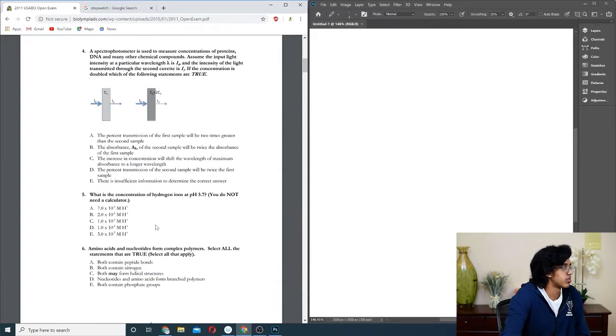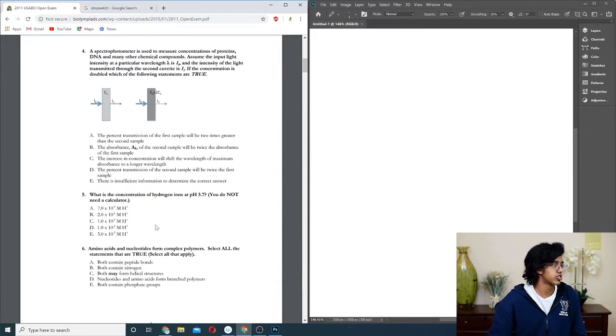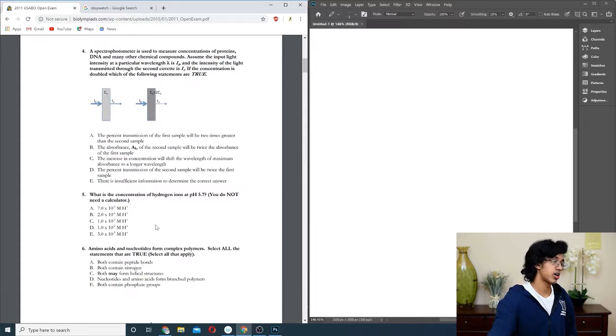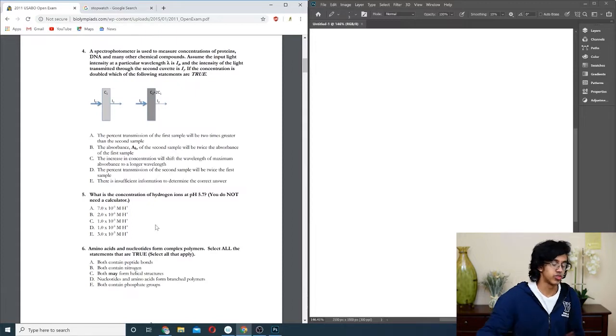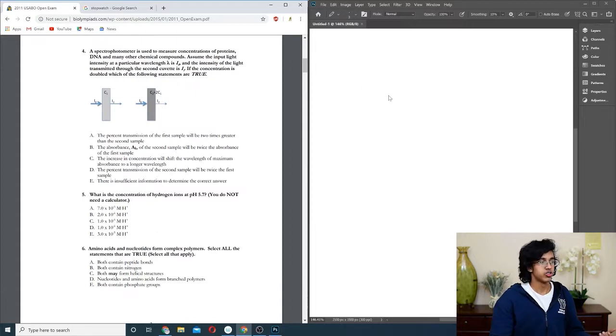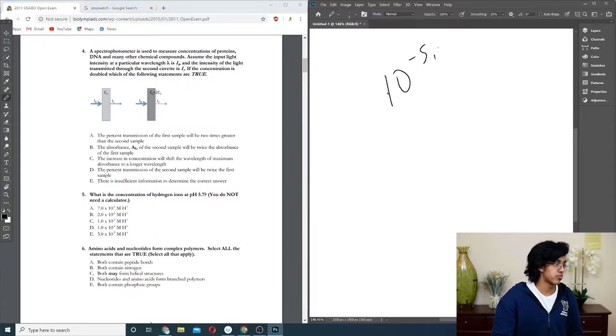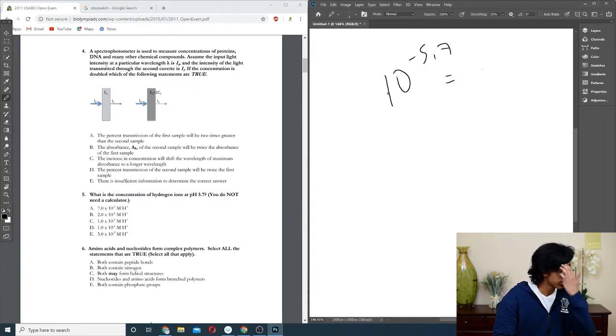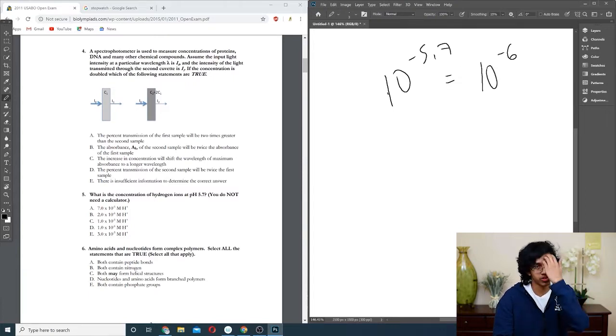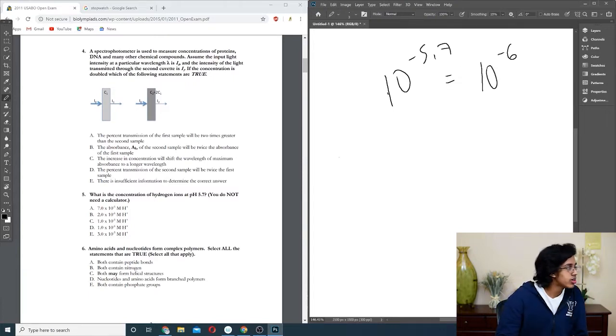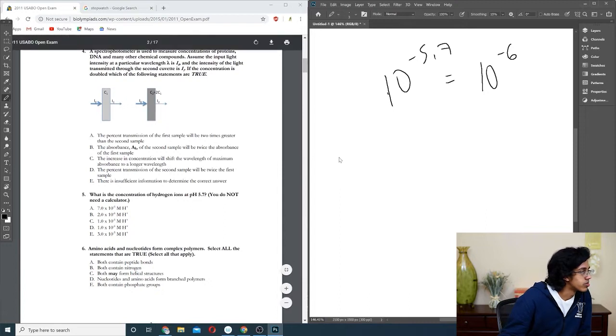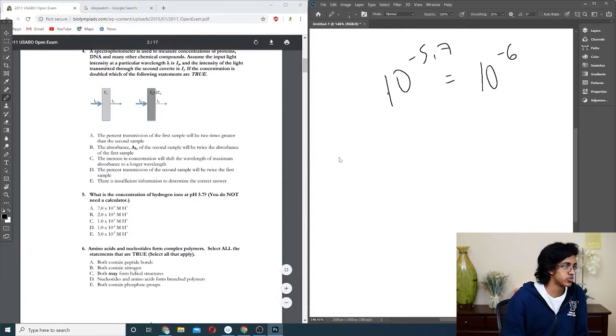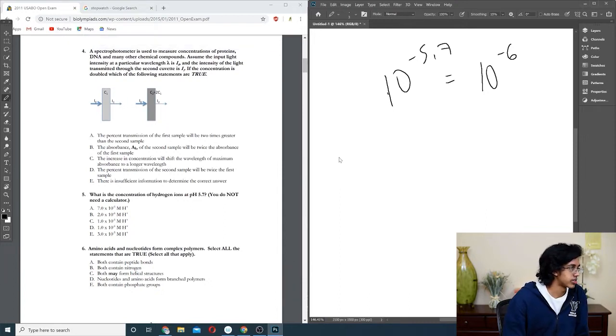Question five: what is the concentration of hydrogen ions at pH 5.7? Basically, you just remember your formula, 10 to the negative 5.7 is approximately 10 to the negative 6 except a little bit more. So the only one that's a little bit more than 10 to the negative 6 is 2 times 10 to the negative 6, so B.